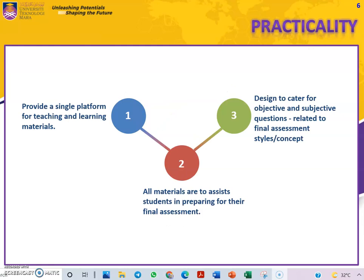In terms of practicality, we provide a single platform for teaching and learning materials. Materials are provided to assist students in preparing for their final assessment, and it is designed to cover both objective and subjective questions related to the final assessment concepts.